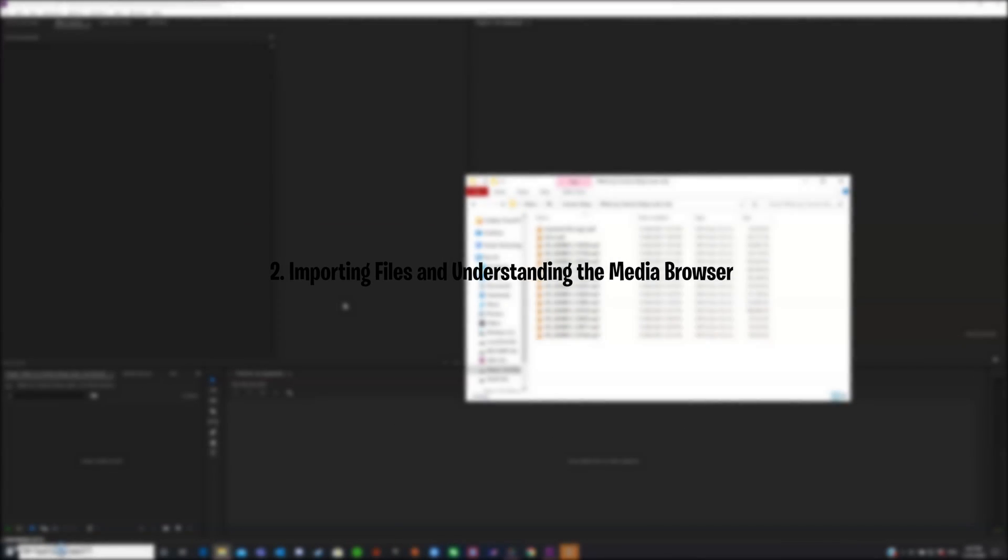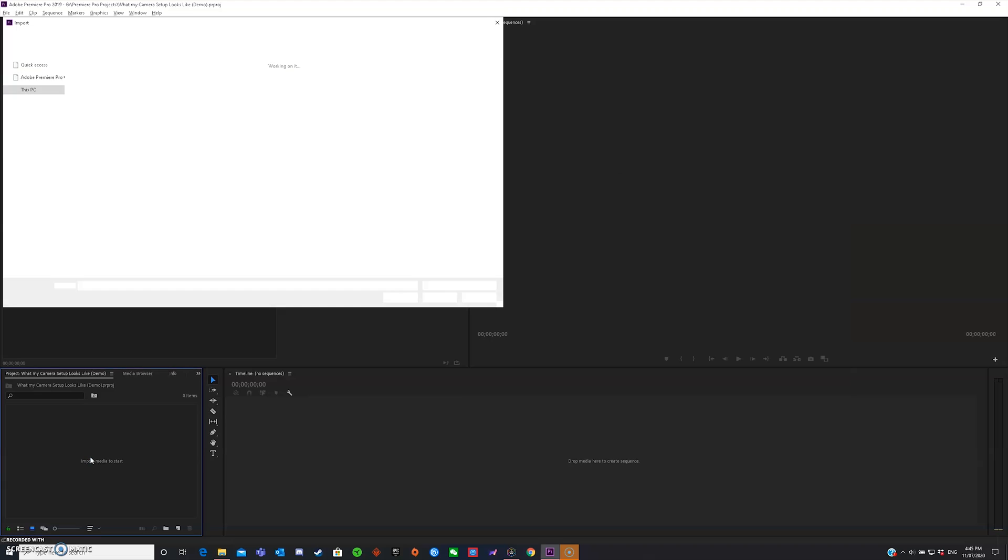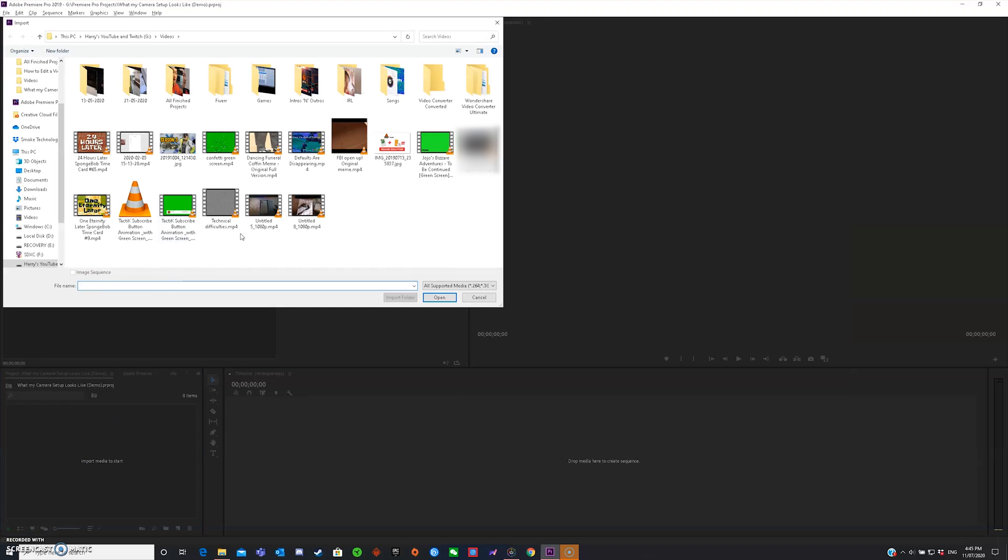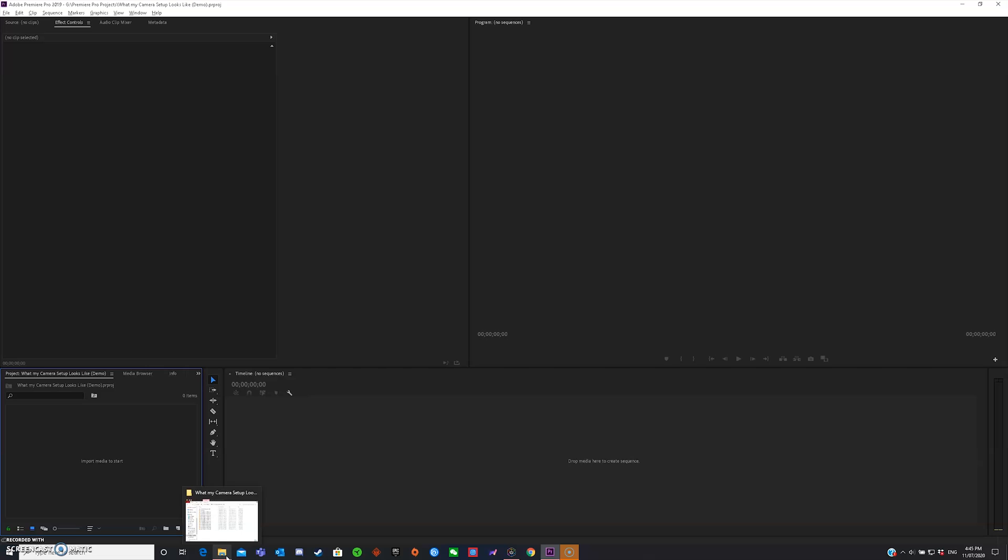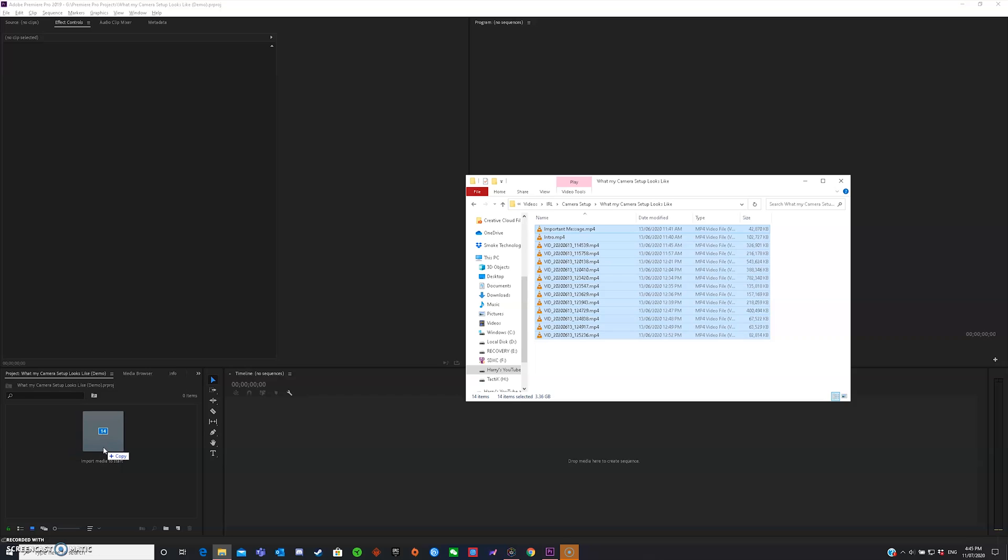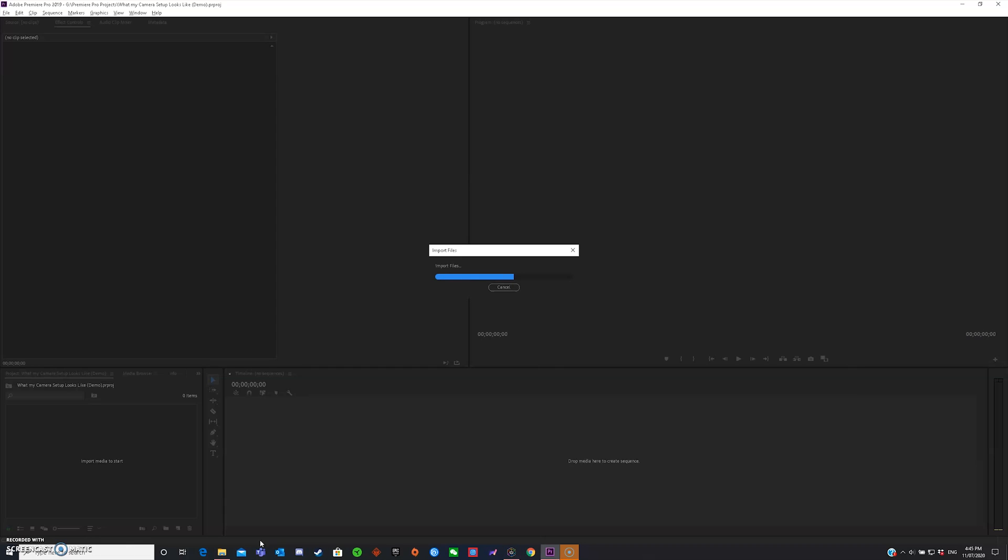Importing files and understanding the media browser. So right here, this is the media browser. It's where you browse all of your files and stuff like that. To import media, which is files, videos, photos, whatever that you want to edit, all you've got to do is double-click import media and then select anything you want to import. But there is also another way, and that is to just basically drag your files straight into the media browser and it basically copies everything in and it should be able to do it within the same time if you do it both the same way.